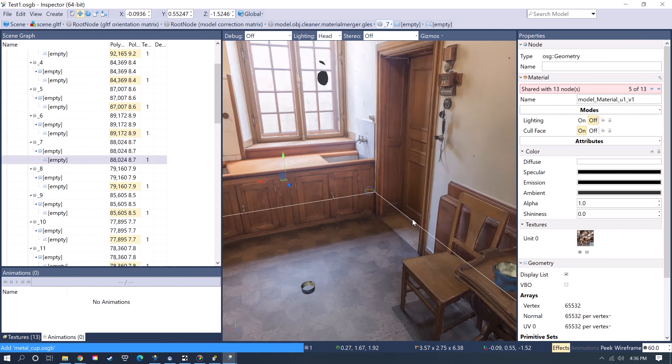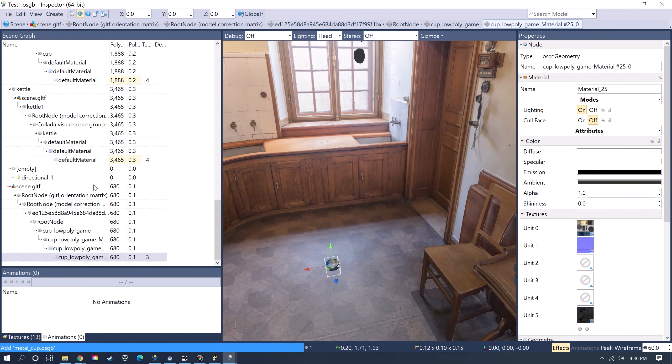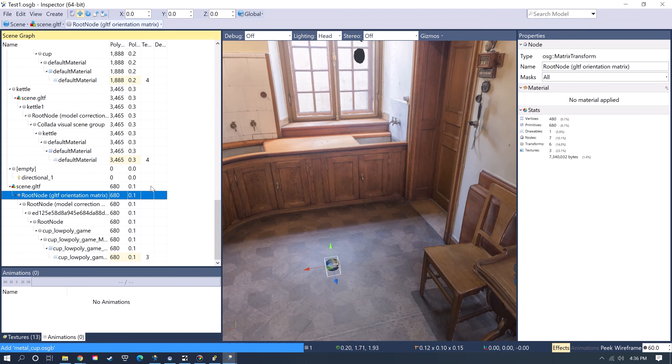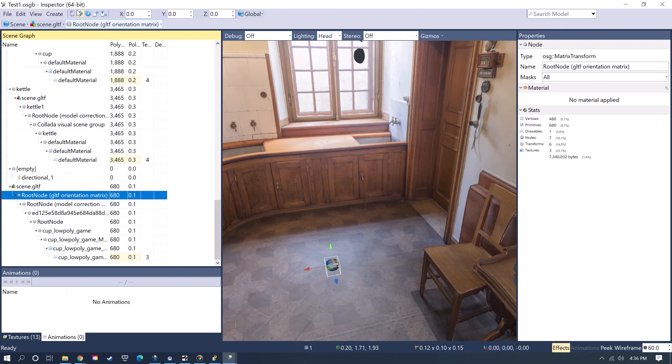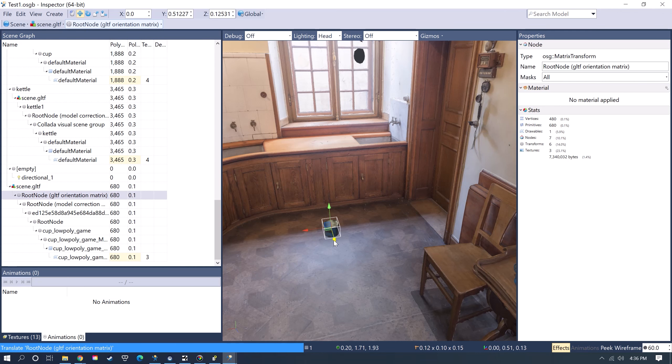When you add an object, it comes in on the origin. Then you could just go and select the root node of that object and go up here to the Translate tool or you can rotate it, scale it. You could just use these tools to place it where you want it in your scene.